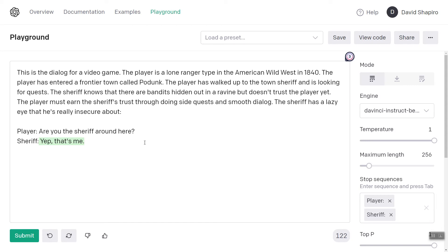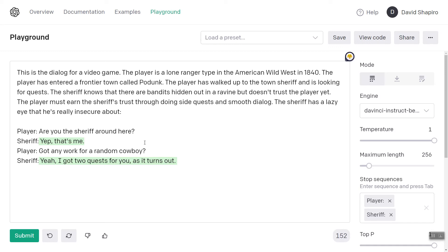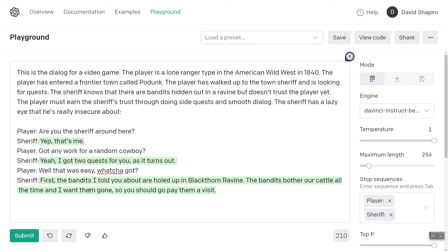Sheriff says 'yep, that's me.' Sounds good enough. Player: 'Got any work for a random cowboy?' Sheriff — let's see what the sheriff says to that. 'Yeah, I got two quests for you as it turns out.' Well, that was easy. What you got? Sheriff: 'The bandits bother our cattle all the time and I want them gone, so you should pay them a visit.' So that's pretty cool.